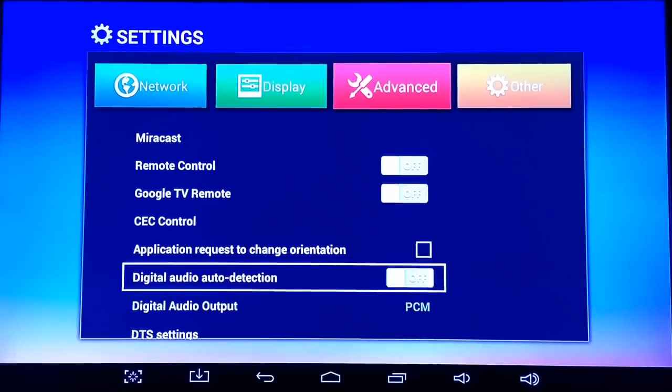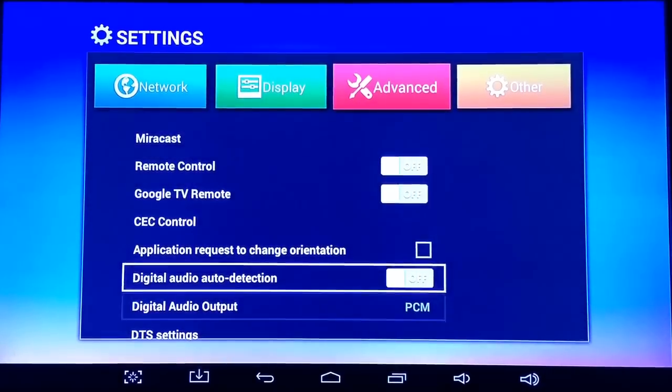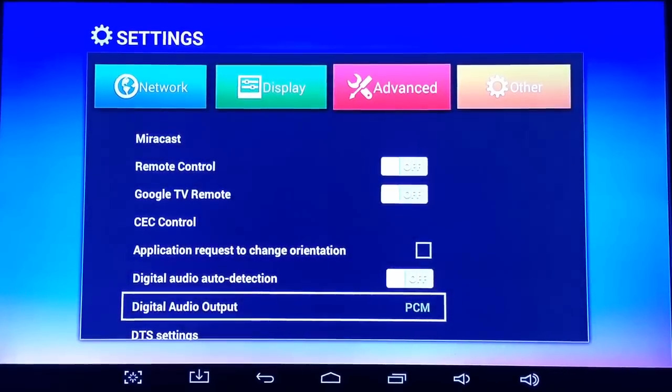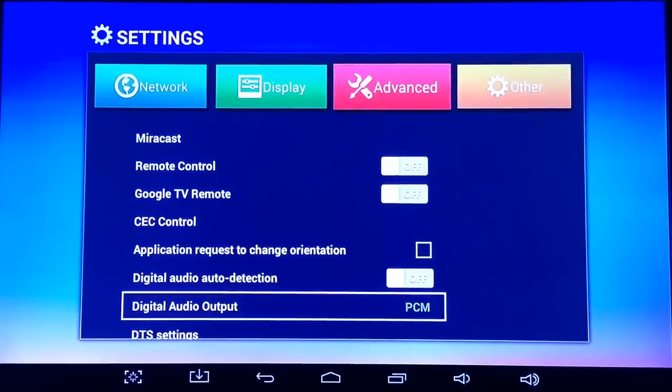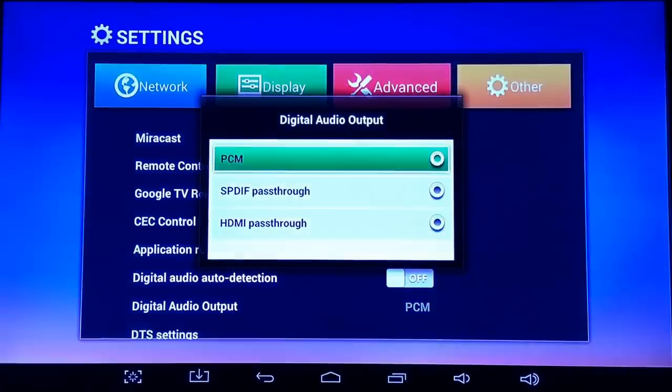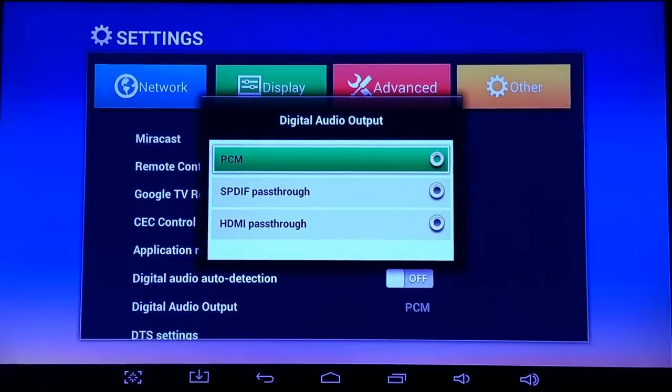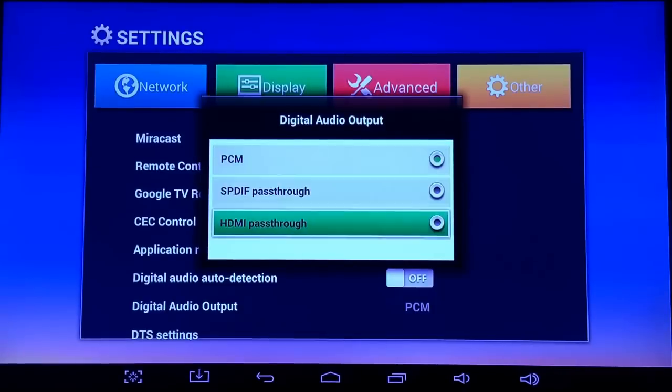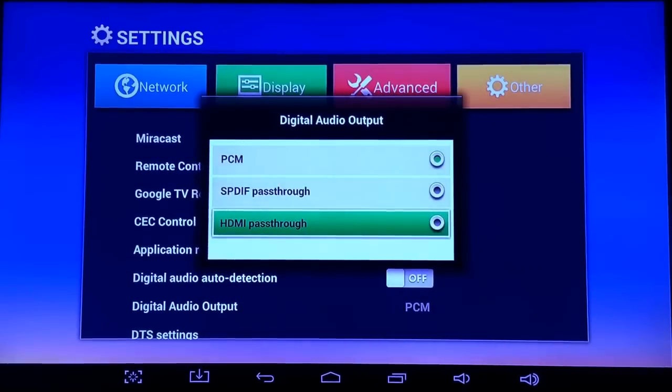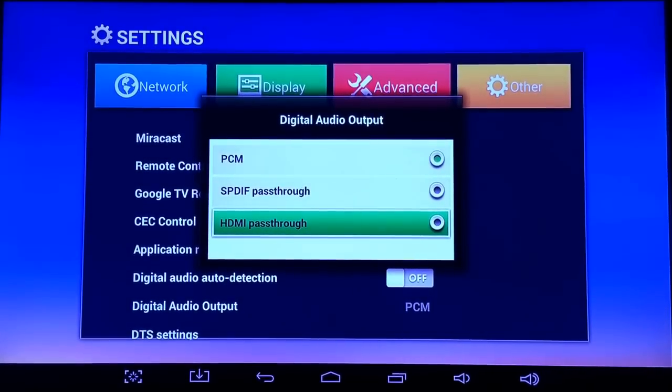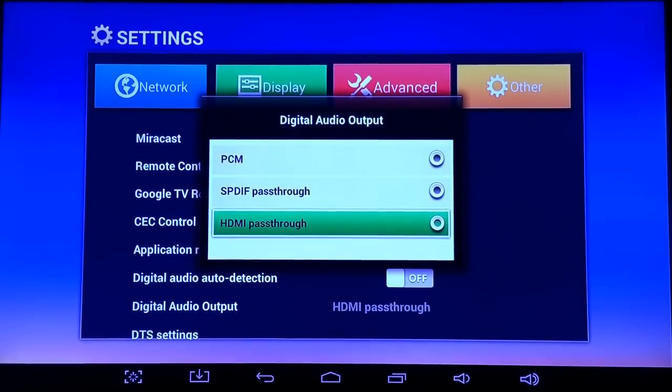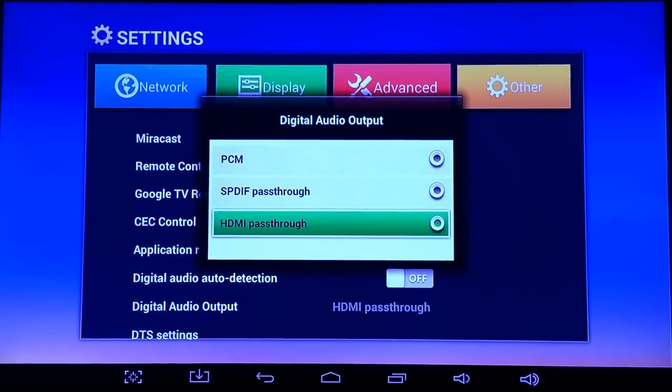turn that off by clicking it, go down to digital audio output, and then the best thing to do would be to choose the HDMI pass-through. That typically will fix your issue.